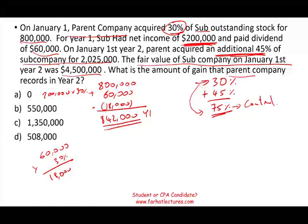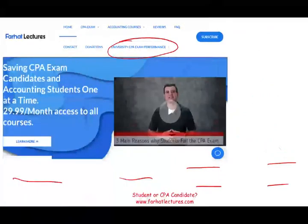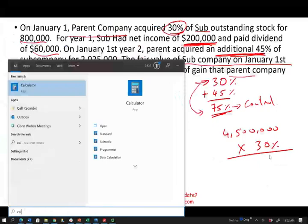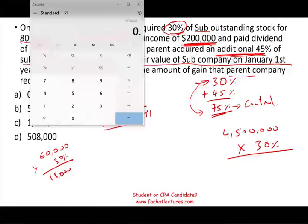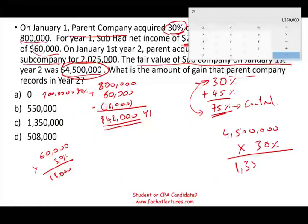They're asking what amount of gain should we record in year two. From year one to year two, the nature of the investment changed — it went from non-controlling to a controlling interest, so now we have to use fair value. We take the fair value of the subsidiary, $4.5 million, multiplied by 30%. Using the calculator: $4.5 million times 0.30 gives us $1,350,000. This is the new value of the investment now that we have a controlling interest.